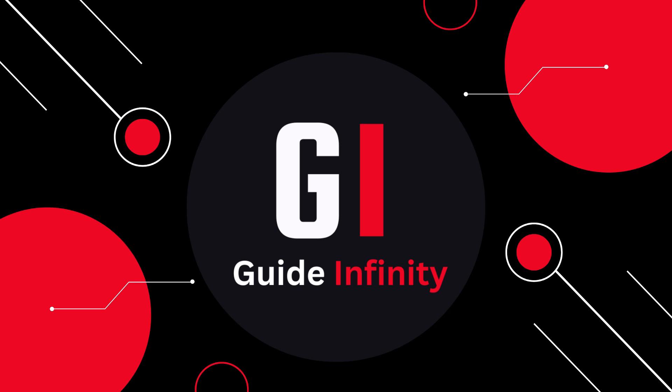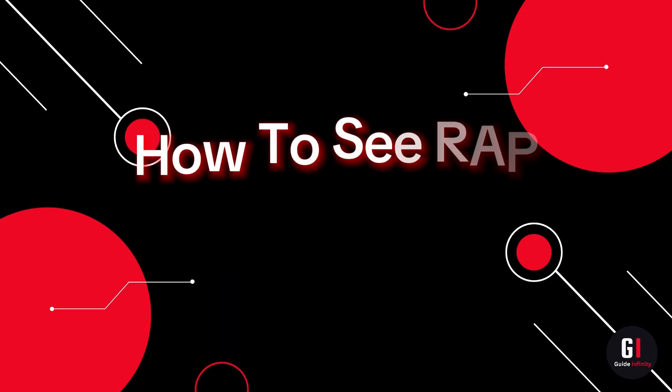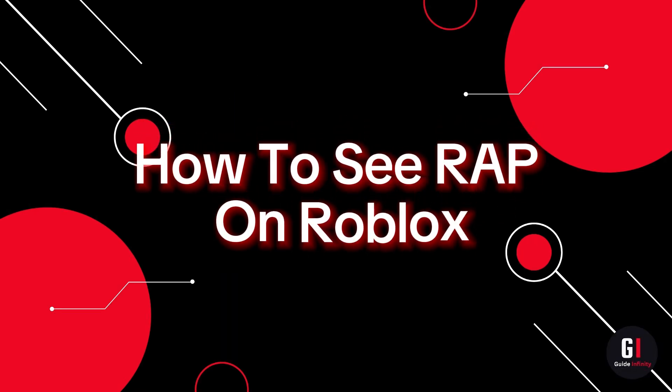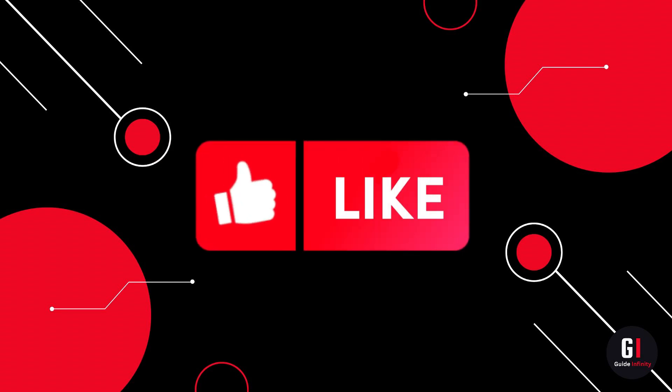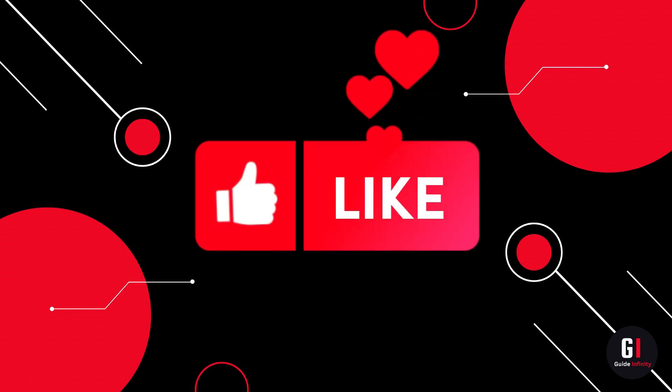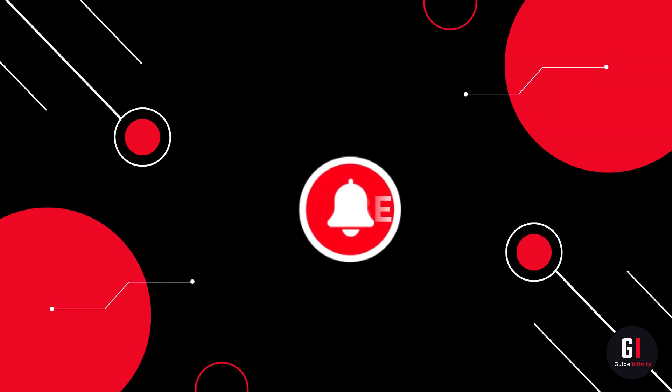Hey guys, welcome to this video. In this video I'm going to show you how to see RAP on Roblox. If you guys are new to the channel, if you could give us a like and consider subscribing, that would be amazing.